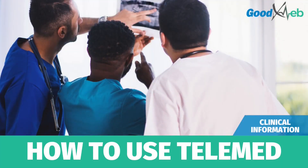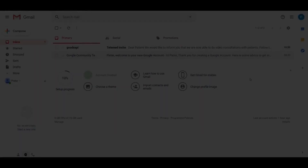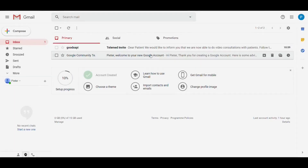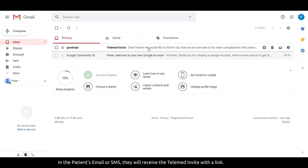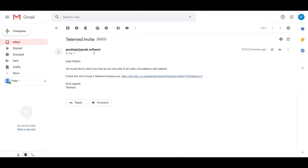Welcome to this tutorial video. The goal of this video is to show you how the telemed feature in GoodXWeb will work. The patient will receive the telemed invite with a link via their email or SMS.